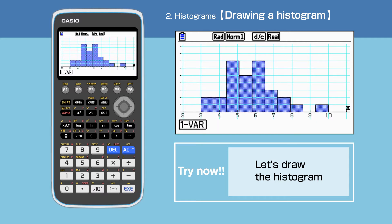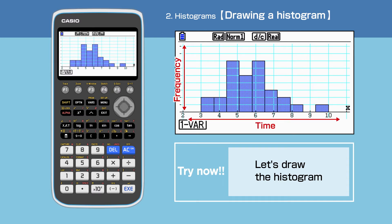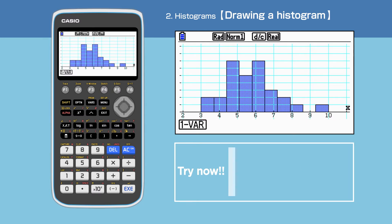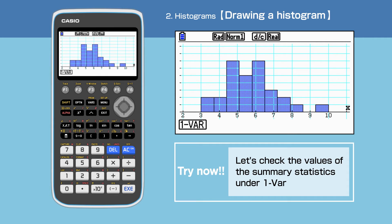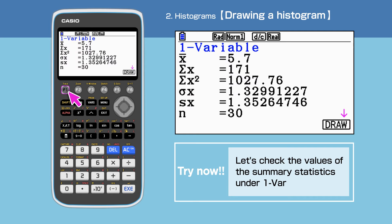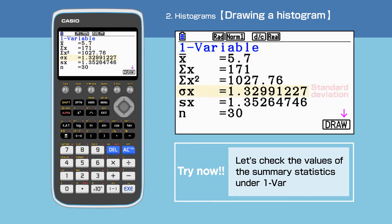We have successfully drawn the histogram for the battery life for Company A. On the histogram, the Y axis represents frequency. It is possible to check values of the summary statistics under one bar. The summary statistics show that the mean is 5.7 and the standard deviation is 1.33.